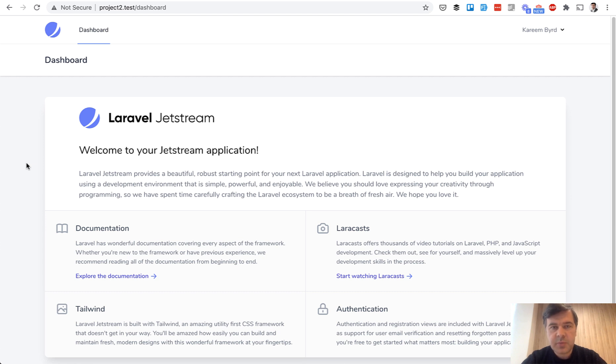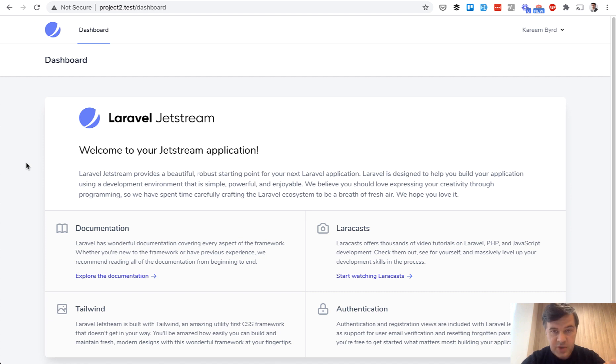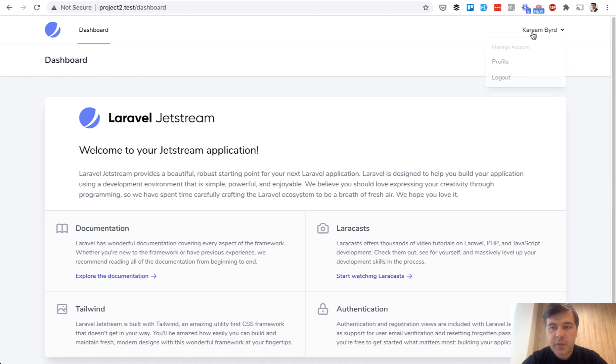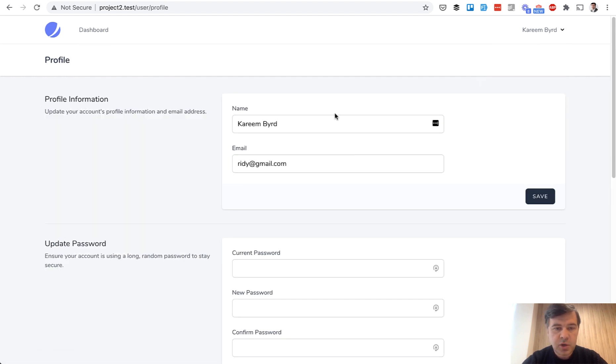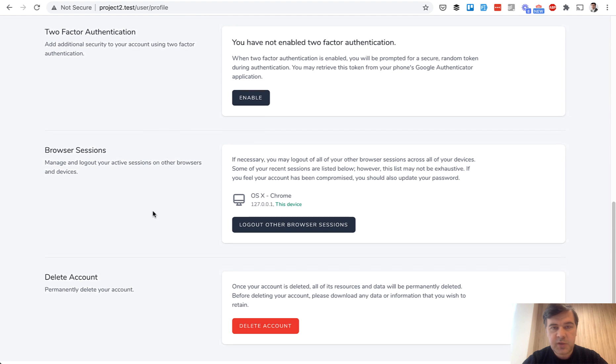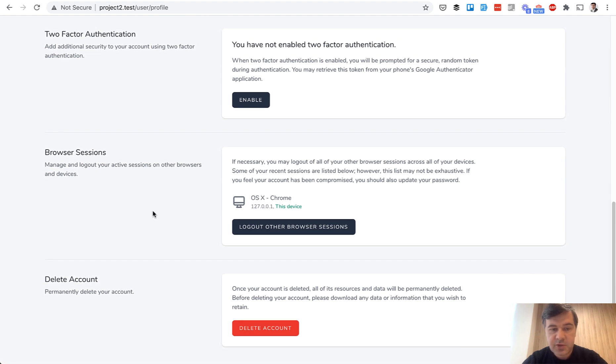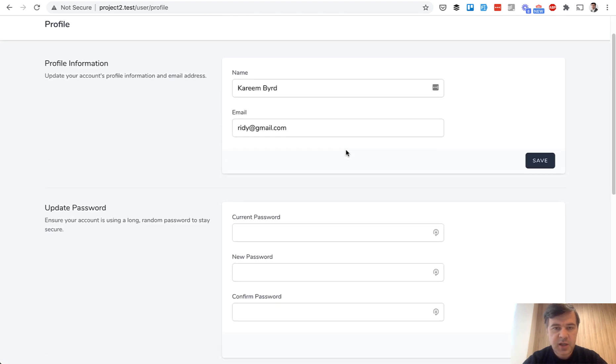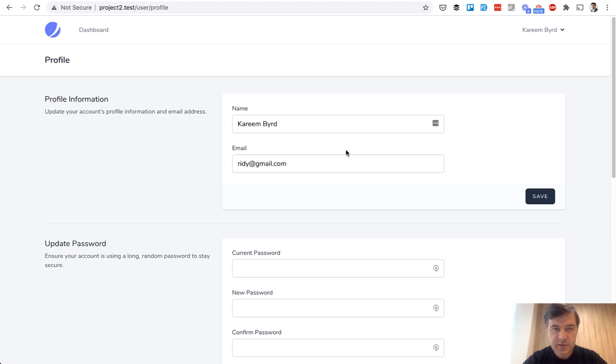Laravel Jetstream came out in Laravel 8 as authentication scaffolding. When you install Laravel project with Jetstream you see this dashboard and you can go to profile management and edit your name, email, password. There's also two-factor authentication, account delete features and a few more stuff.